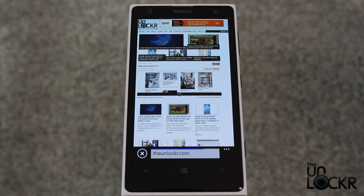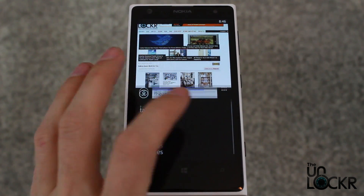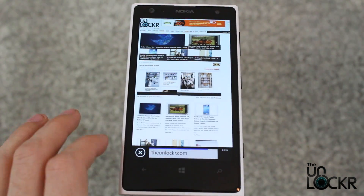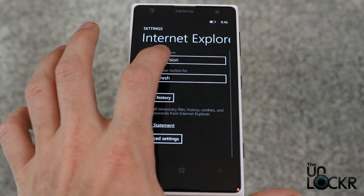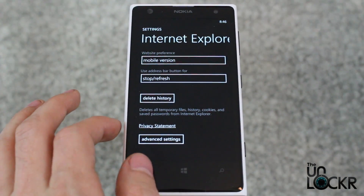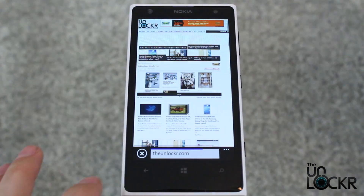Obviously if you wanna switch back, you can just go back into settings, change this back to mobile, and hit back to save that.